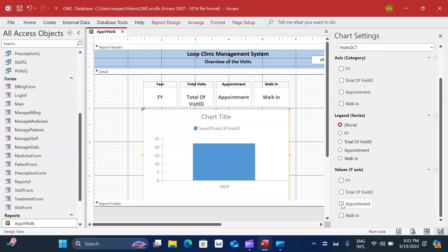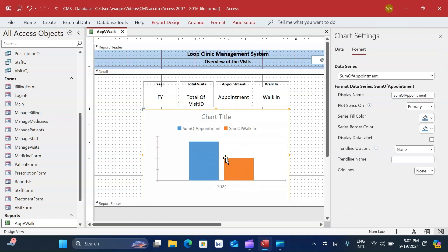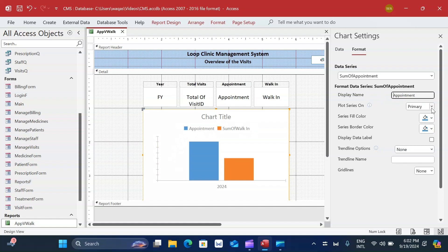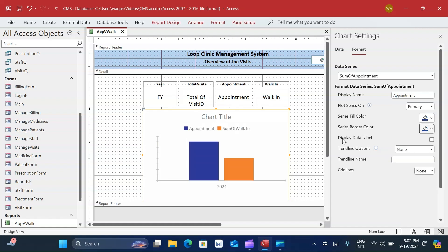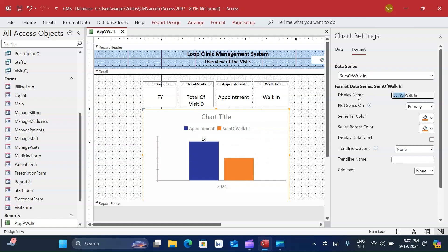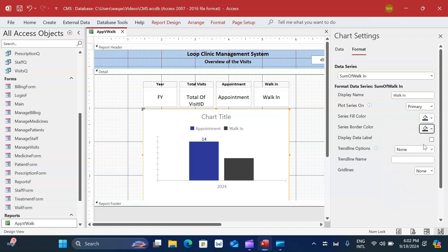Now I format the chart series separately. For the appointments series, I change the name from 'Sum of Appointments' to just 'Appointment', change the color to dark blue, and enable data labels to display on top of the bars. For the walk-in series, I change the name to 'Walk-in', change the color to gray, and also enable data labels.